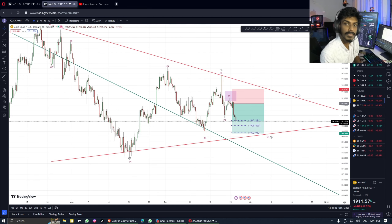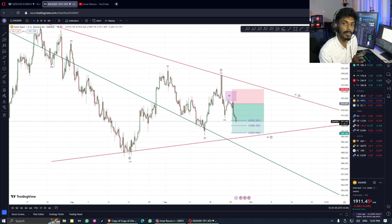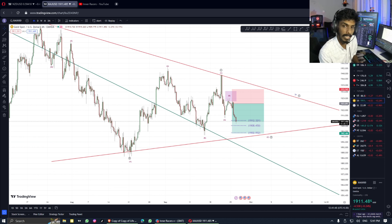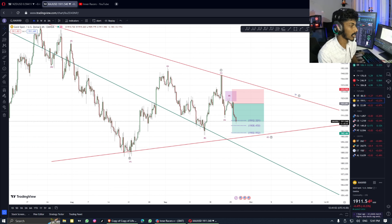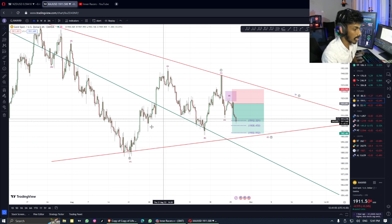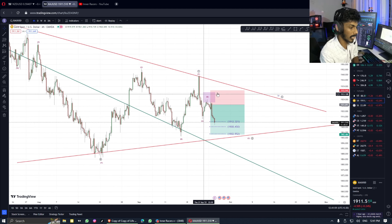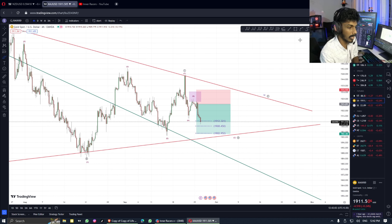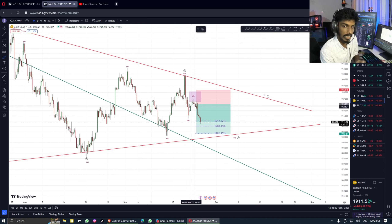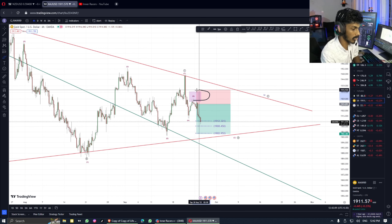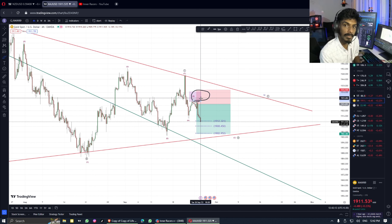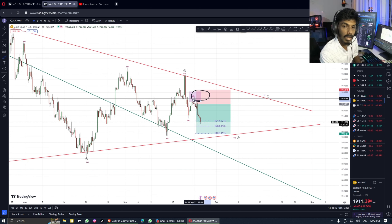Hi guys. I'm going to show you how to update the Forex market. Let's give an example of the Forex market and watch this story, and we'll see how to update the Forex market.